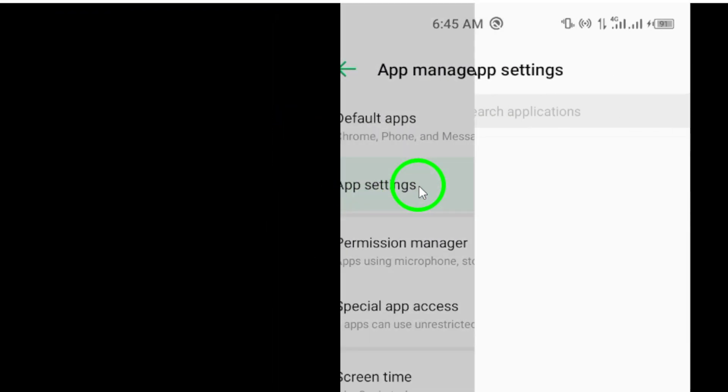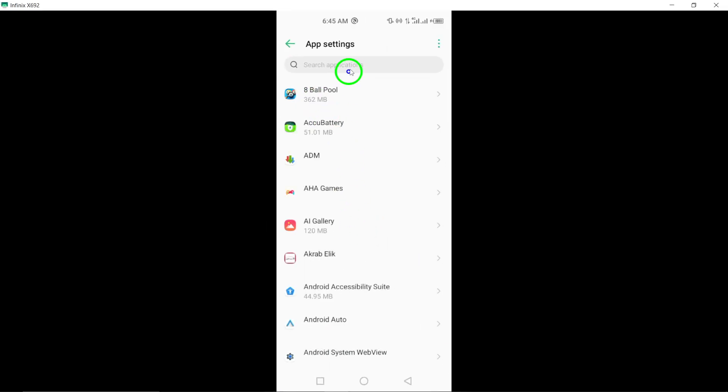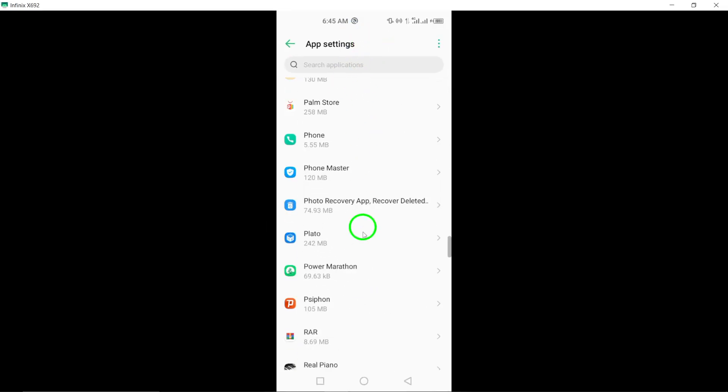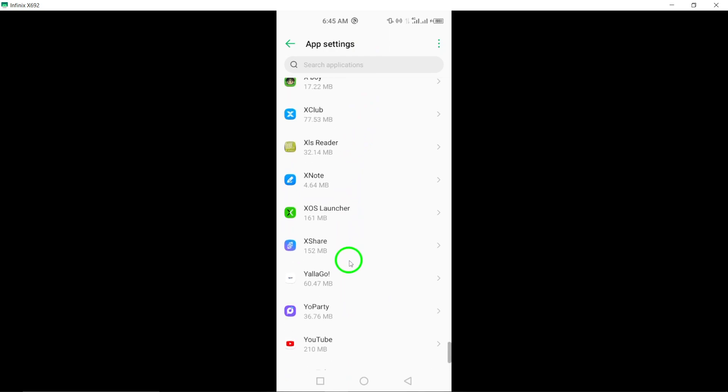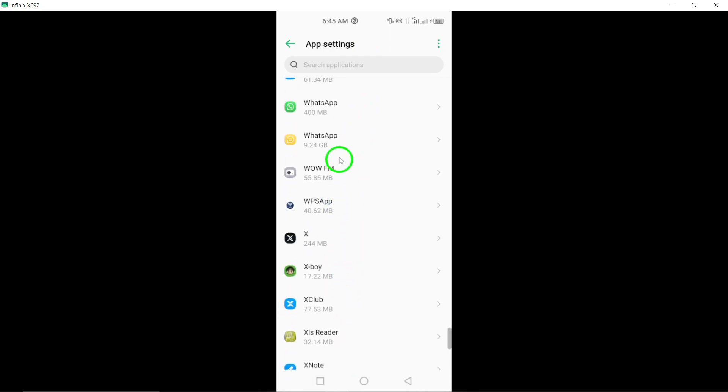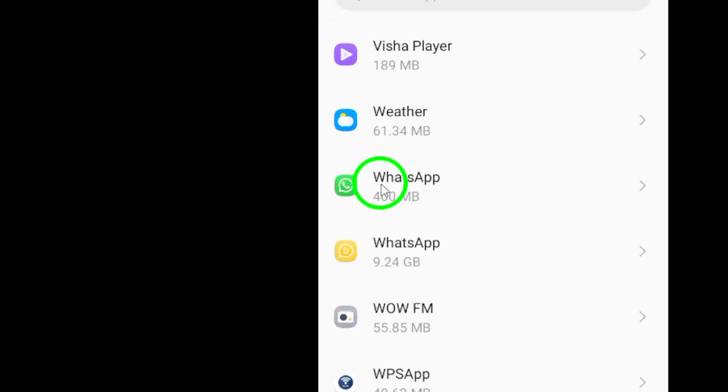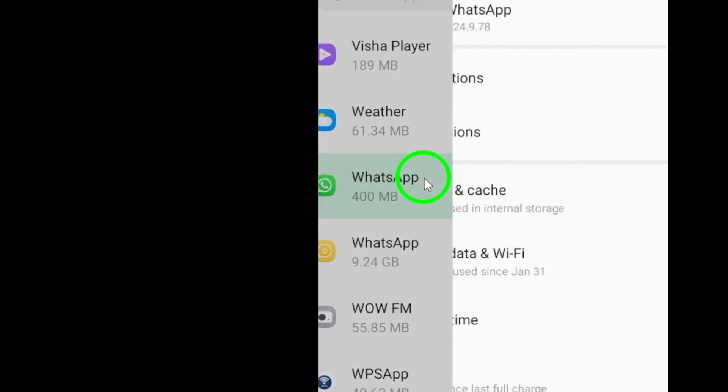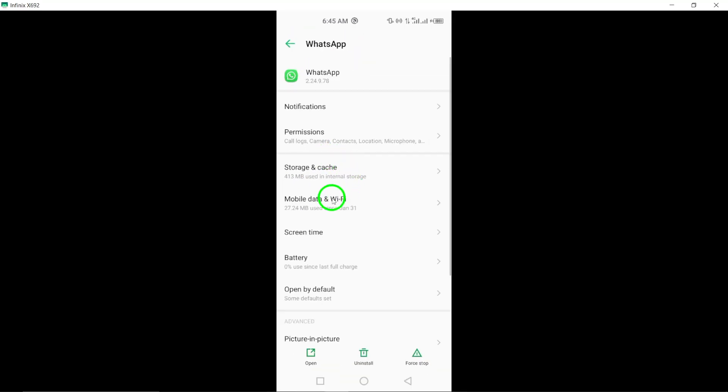Select WhatsApp from the list of apps, tap on Data Usage, and disable background data to prevent WhatsApp from refreshing in the background.